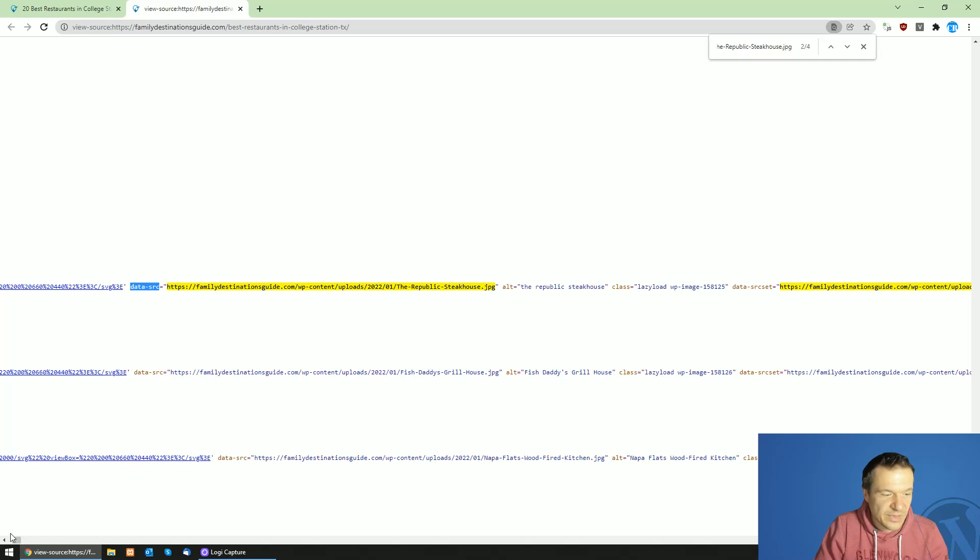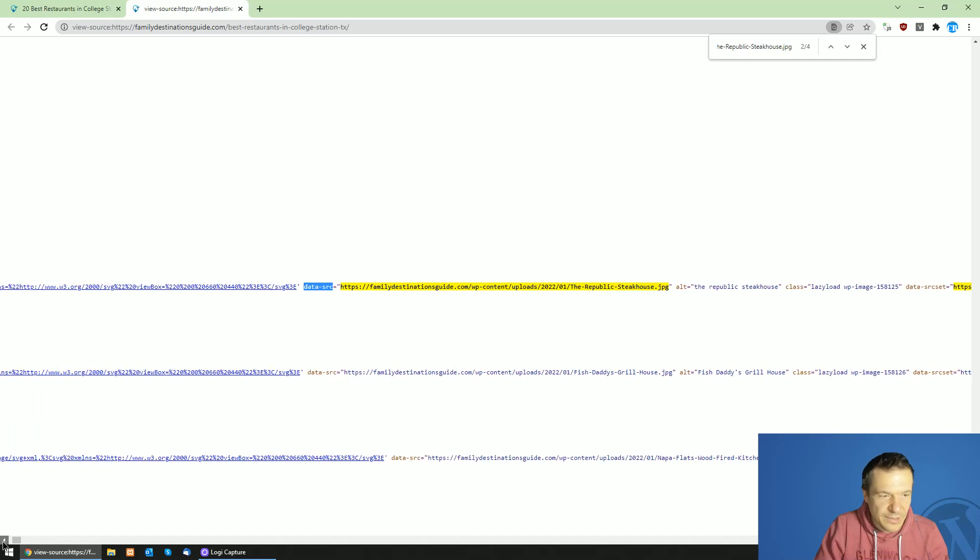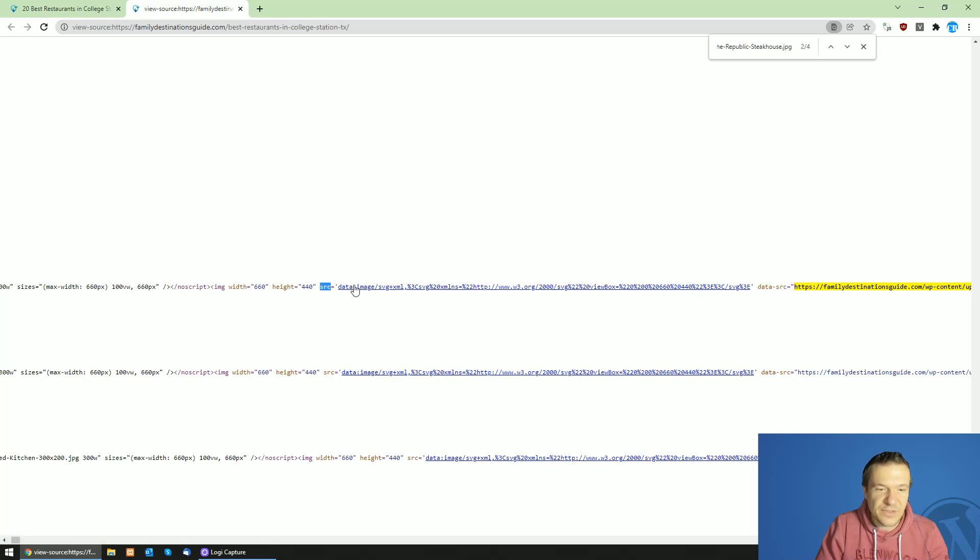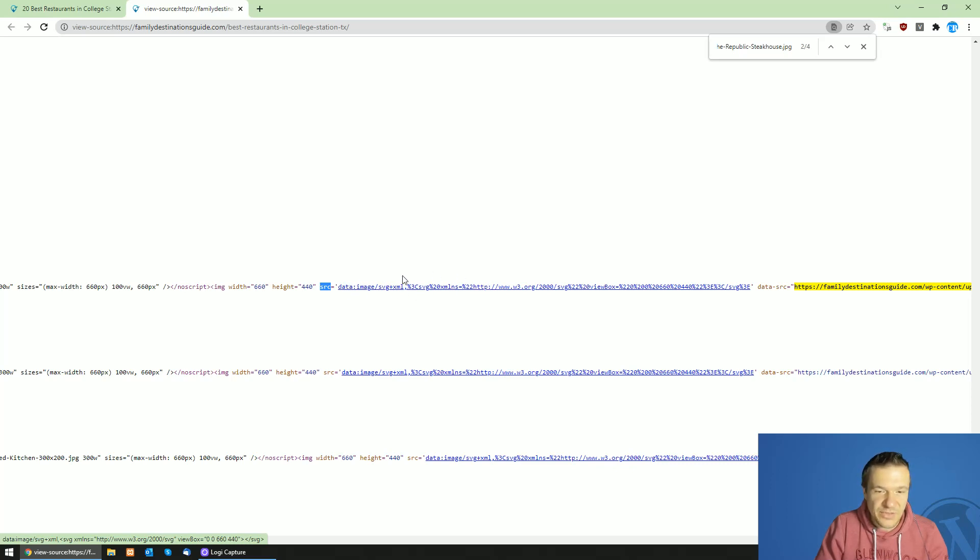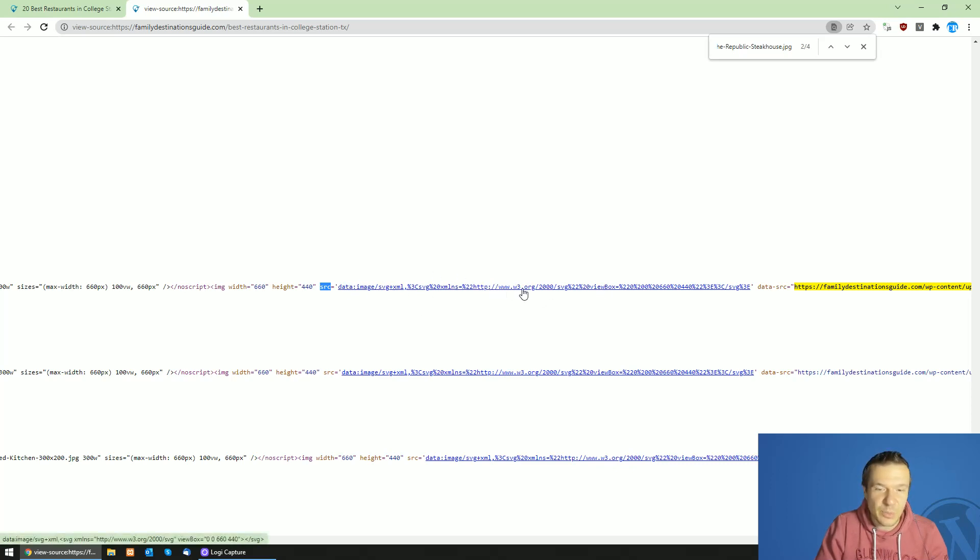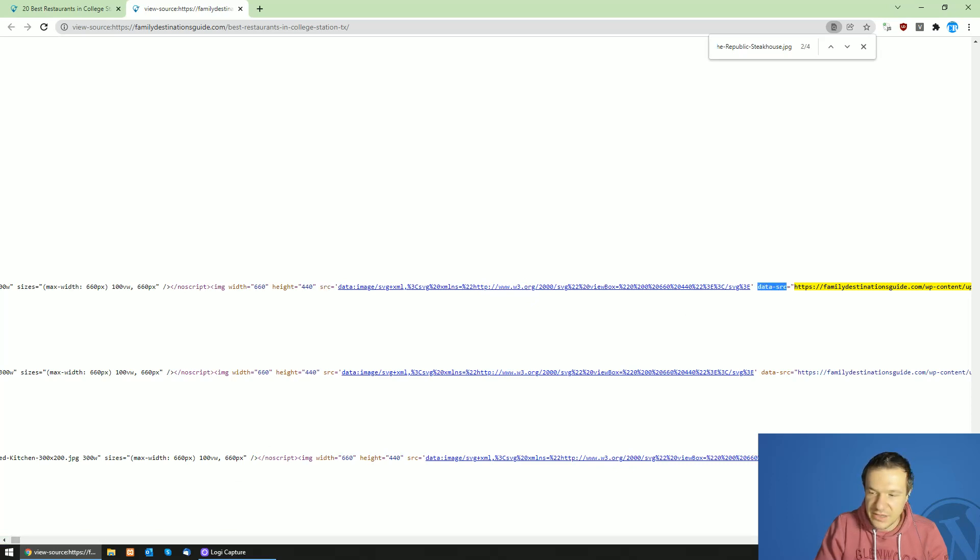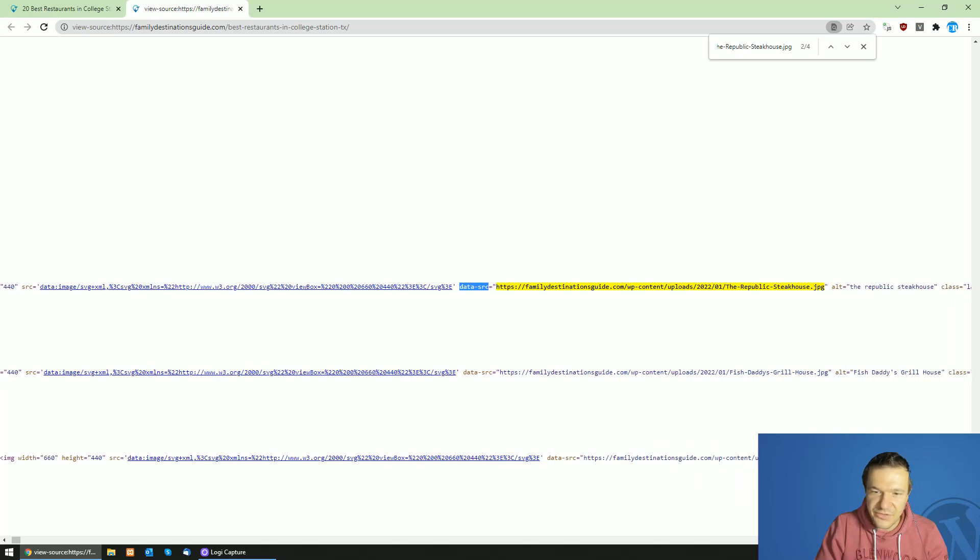This is from where the image is loaded. Instead of the normal image we can see here a dummy SVG image. This is the image which is loaded up on page load and it is replaced with this image in the data-src tag.